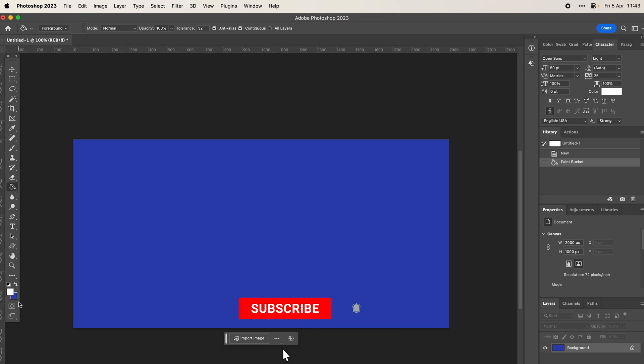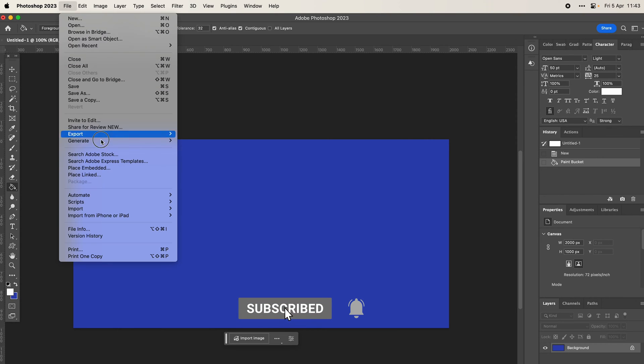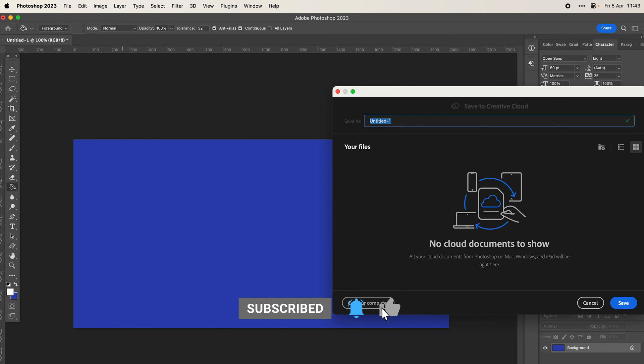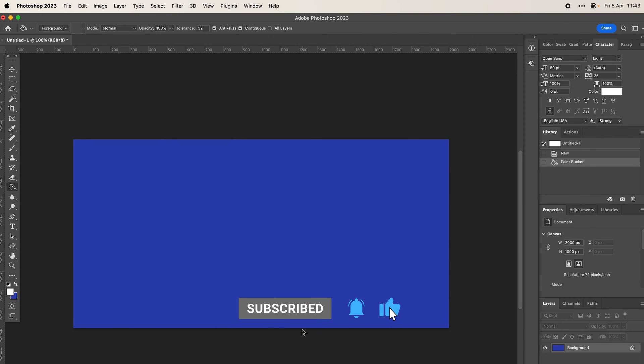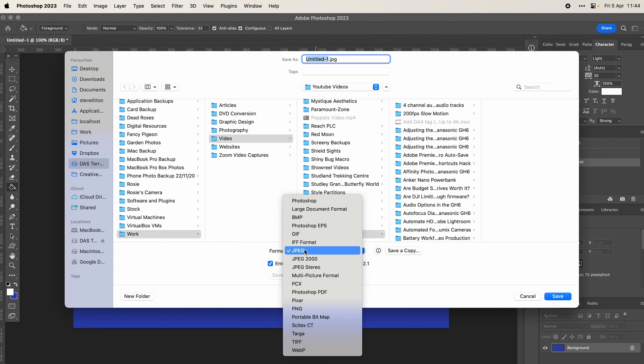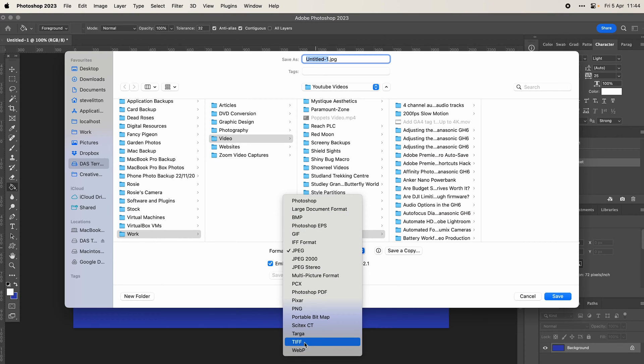When we go to save on the computer, you can see this is what our options should look like. We should have JPEG, we should have GIF files, we should have even on newer versions WebP.